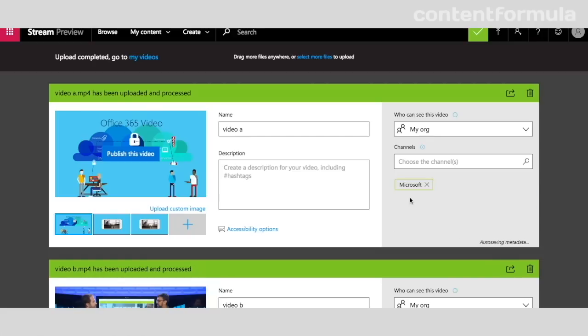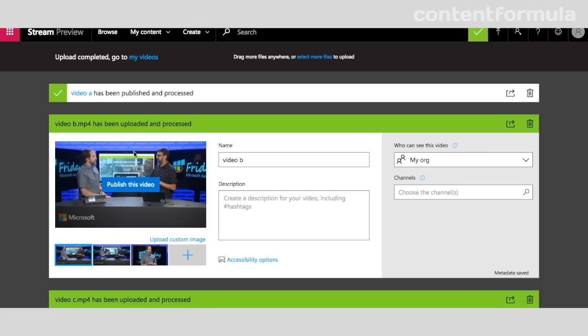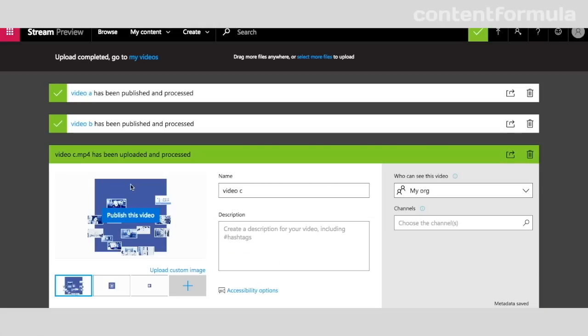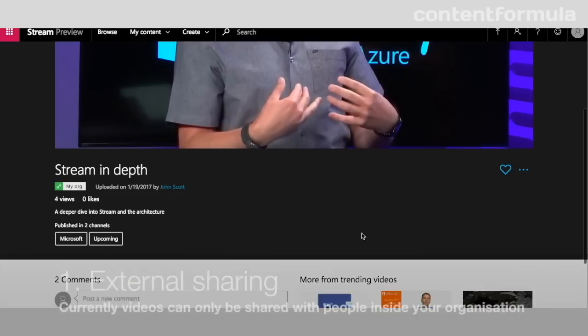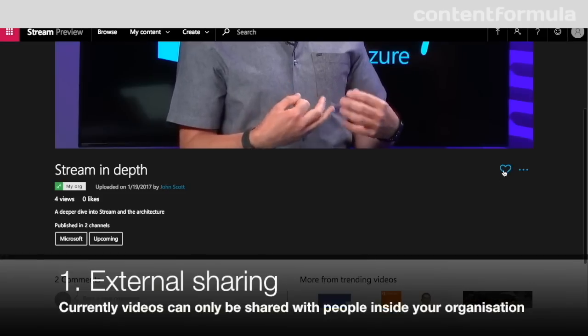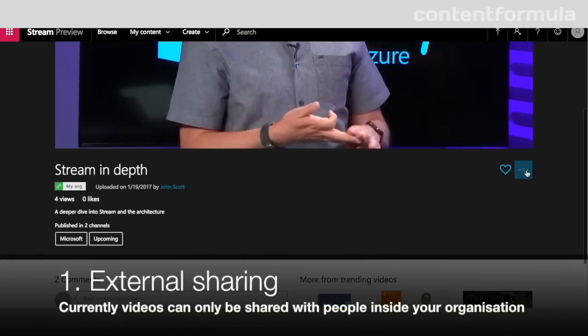If I'm happy with everything here, I can just simply click Publish the Video and do that for each of them. That's all looking good. However, there are a few things missing that market leaders are offering.